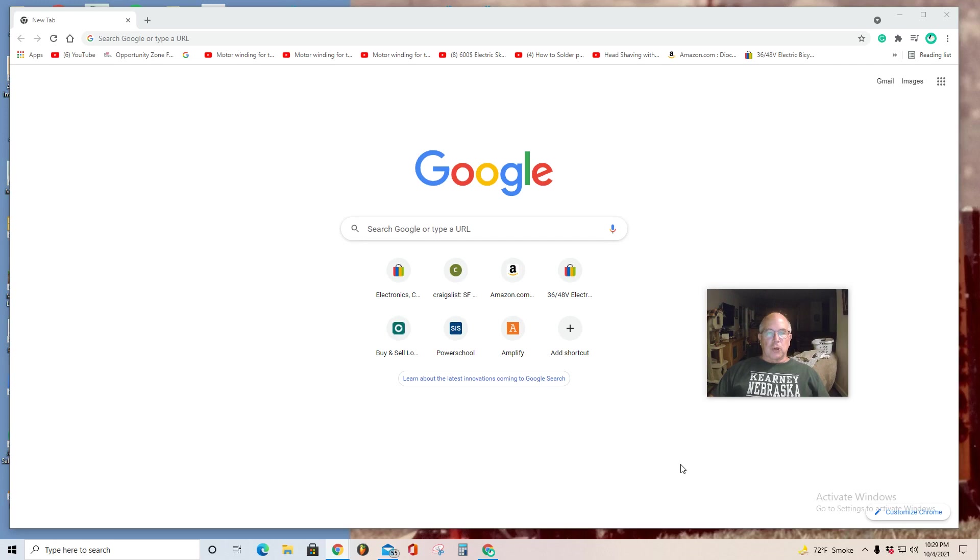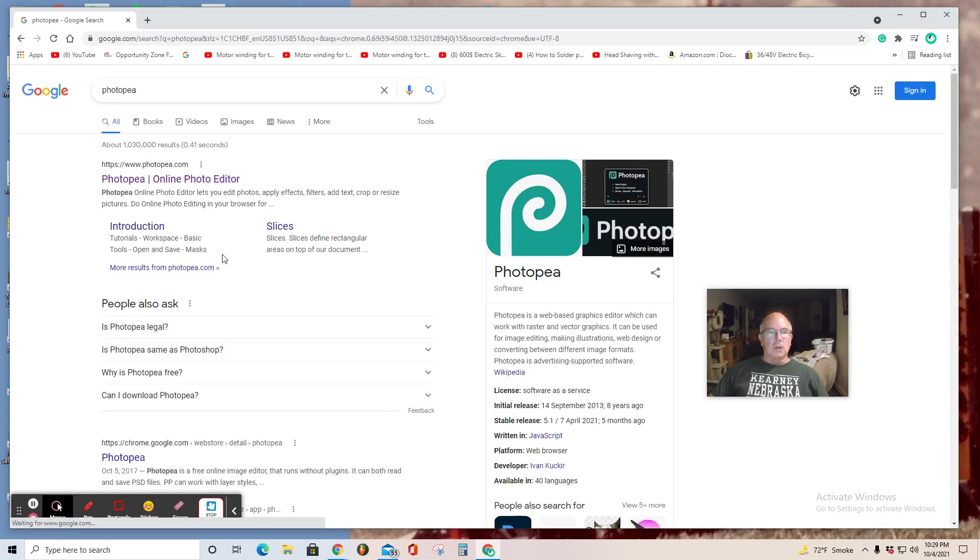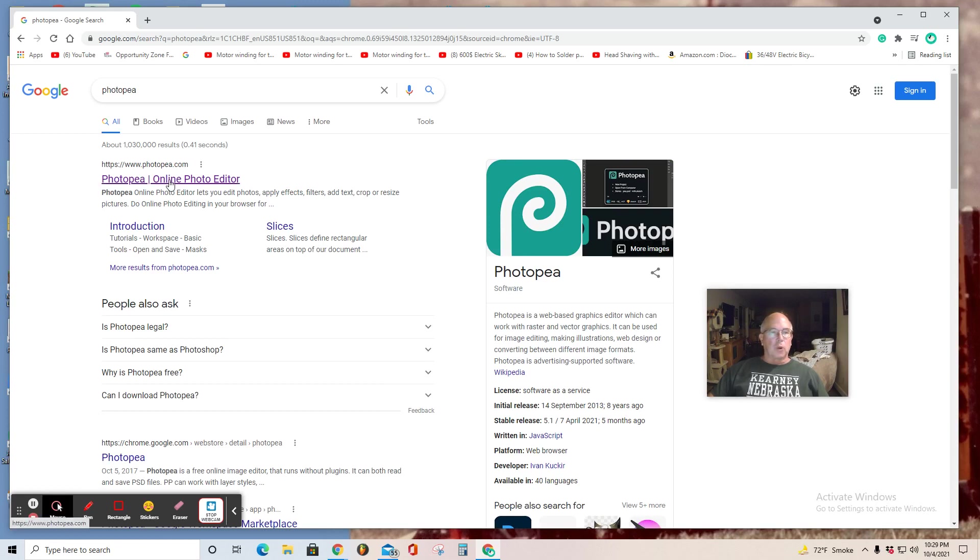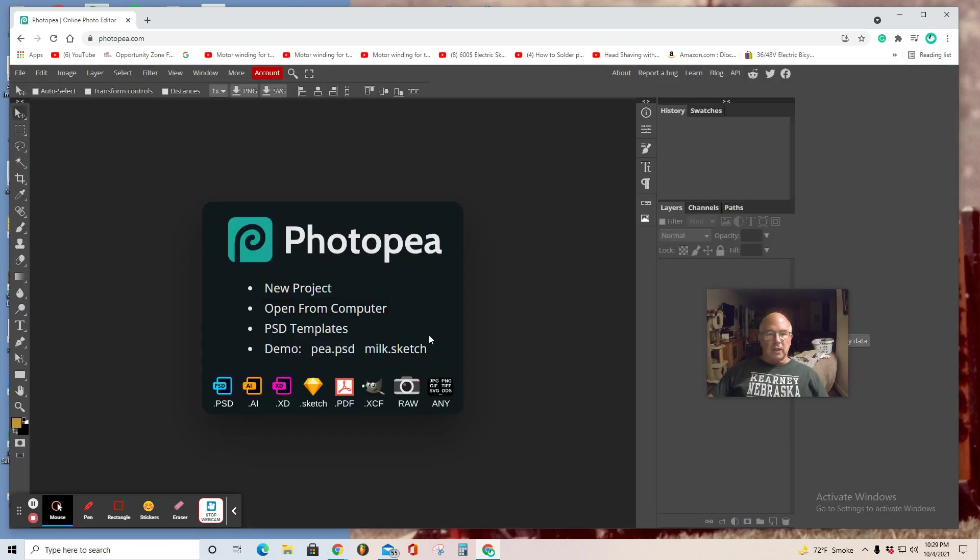Without further ado, I'll begin this first project by calling it Photopea Primer. So what I'd like you to do is type in Photopea in the Google browser. Once you type in Photopea, you'll get the first link. It will appear, the online photo editor, select the link.